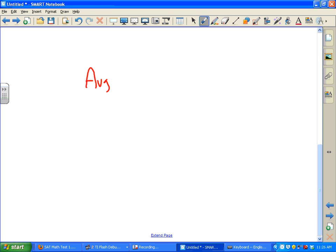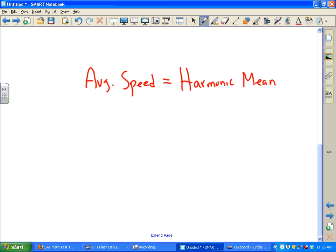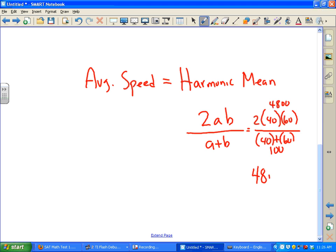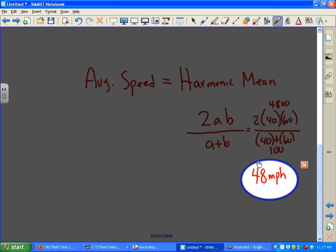The average speed is the same thing as the harmonic mean. The formula for harmonic mean is 2AB over A plus B. So with A = 40 and B = 60, we have 2 times 40 times 60 over 40 plus 60. That gives us 4800 divided by 100, which is exactly 48 miles per hour. For this type of problem, you can just use the harmonic mean formula.